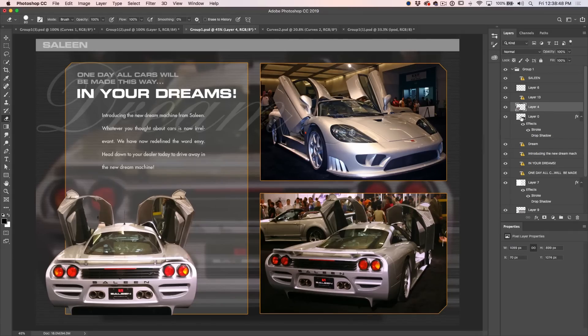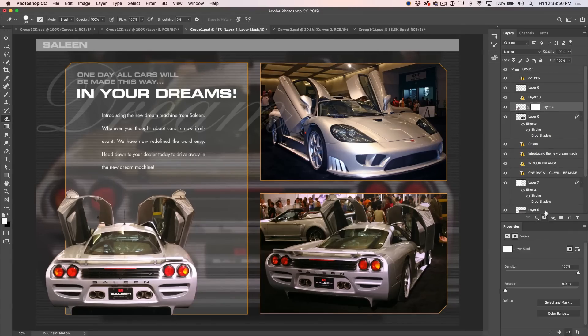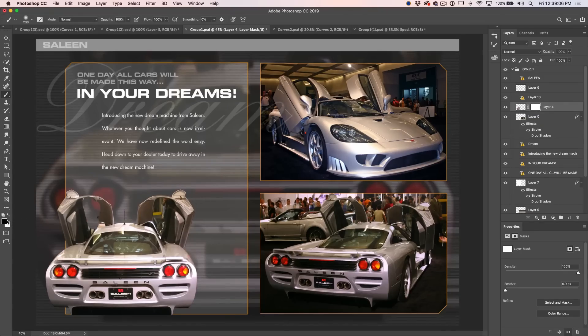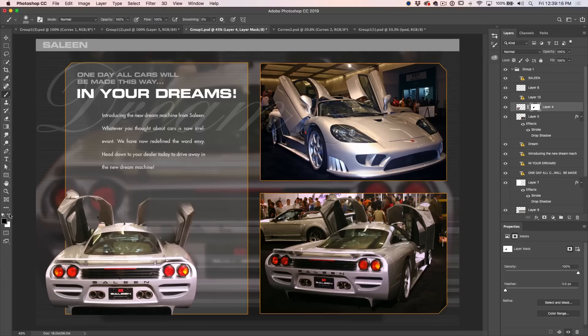Let's look at the proper way. Instead of using the eraser tool, apply a layer mask — it's white by default. Choose a black brush, and when you paint in black it paints away that layer just like the eraser tool, except if you go back to a white brush, you can bring it back. It's completely non-destructive. So don't be tempted to reach for the eraser; always reach for the layer mask.